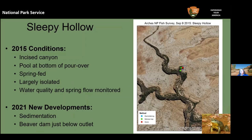Sleepy Hollow was of particular concern to the park. Above the canyon, there has been a lot of new commercial development and new water supply wells drilled, raising concern about the impact to local springs including the Sleepy Hollow spring. The park has been monitoring water quality and outflow for several years, and while doing so, staff observed fish in the pond for the first time, which led to our sampling this area in particular.